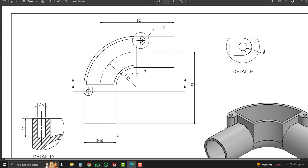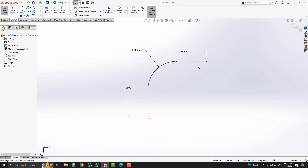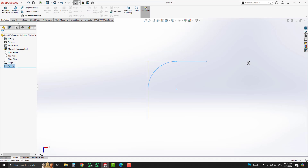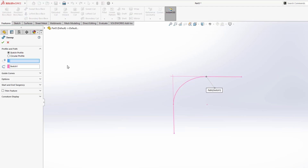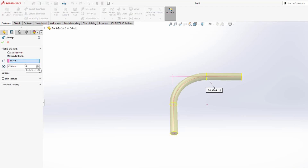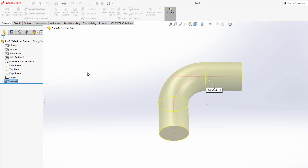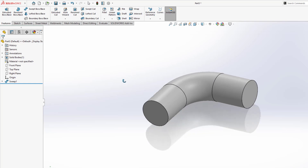Now we will create a circular feature with the help of the sweep command with a diameter of 40mm. In SOLIDWORKS, exit sketch and select the sweep boss base option. Select the circular profile option, enter a diameter value of 40, and click OK. Now you can see our geometry is completed with the help of the sweep command.